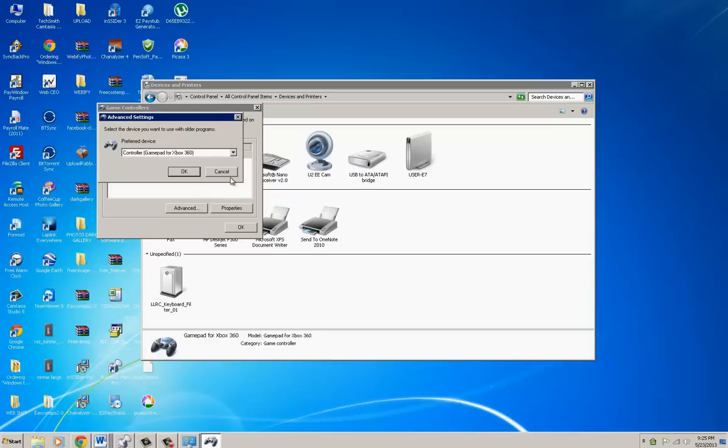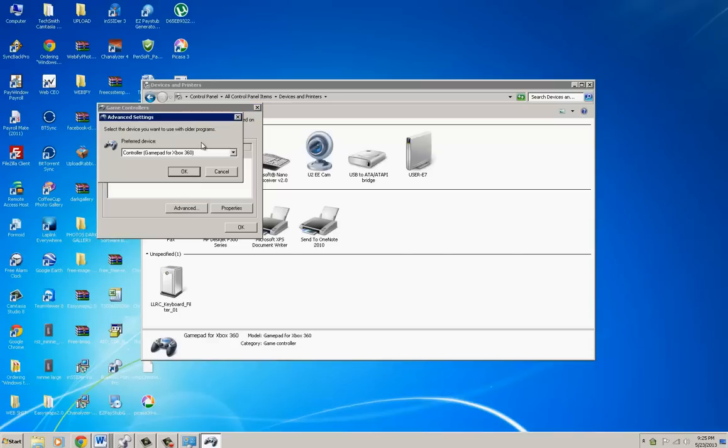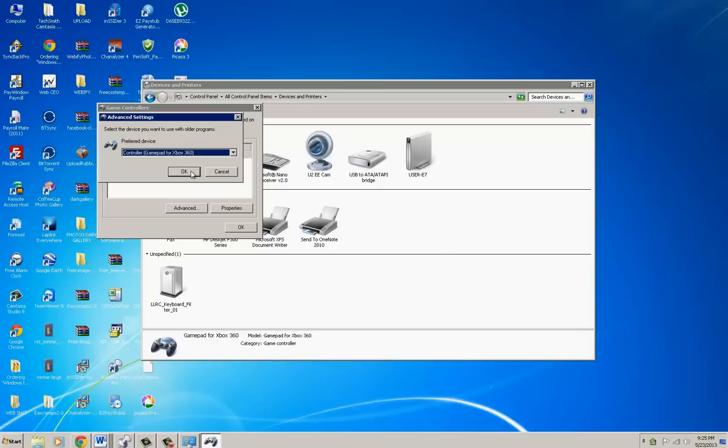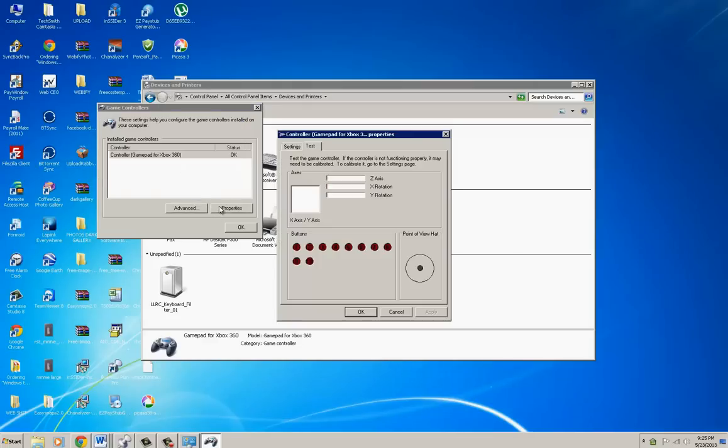This right here - there was one game, I think it was Test Drive or Need for Speed or something - I had to actually go into Advanced and make that the preferred device. Maybe I had a couple devices and that's why. But if you do have a couple controllers and you want this to be the preferred device, the automatic one, then make sure that's selected and just select OK.